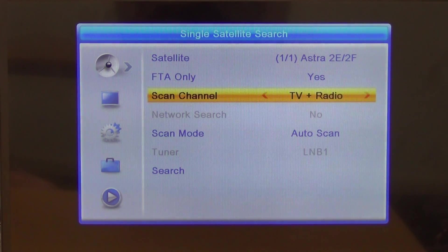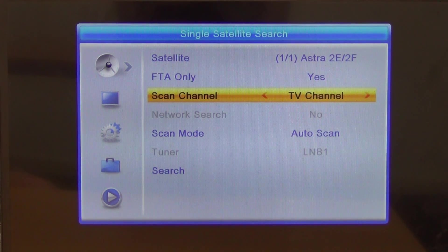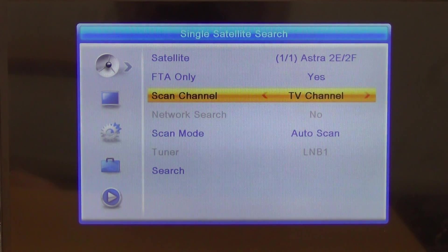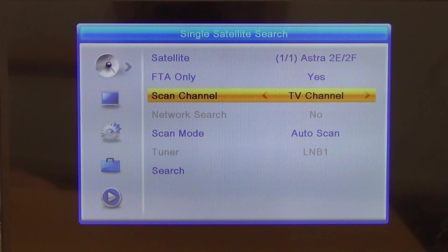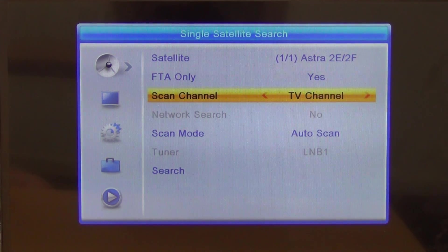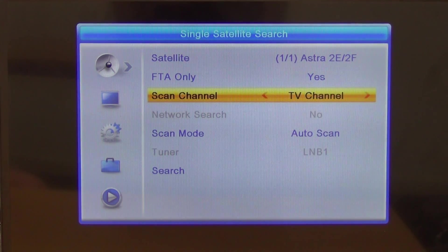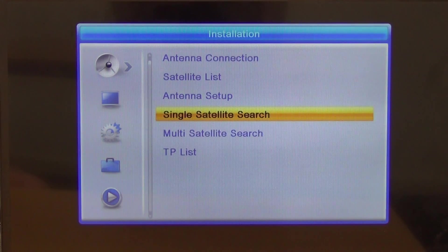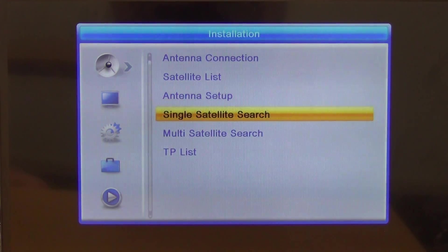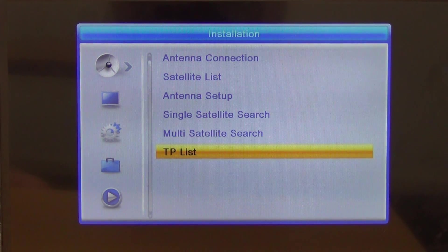We'll probably just go for the TV channels, but you could go for TV and radio. I could go through this whole process, but I won't. I'm just going to exit out and go down to the TP list.